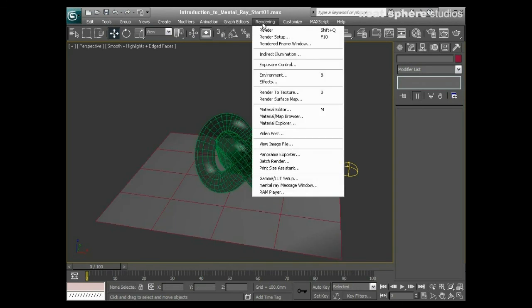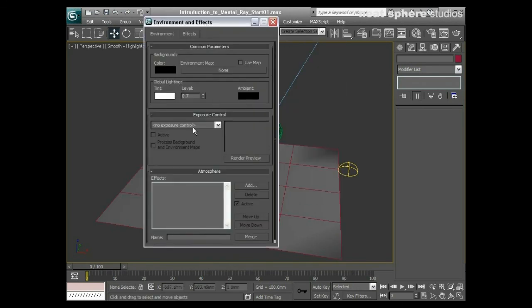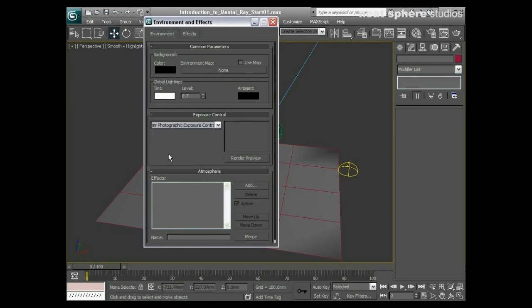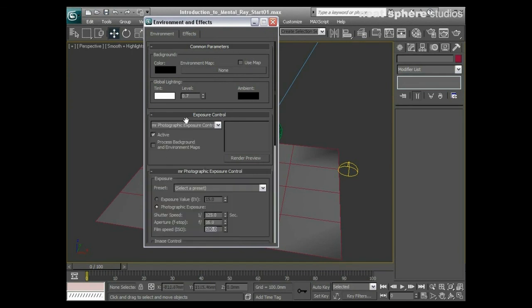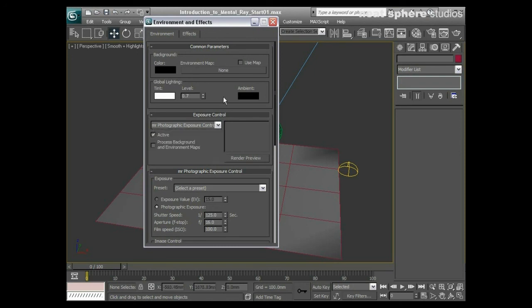We've even got under our environment settings an exposure control. To be honest with you, the Mental Ray exposure control here is the only one you really want to be using. That will help control the exposure of your images prior to you actually creating and rendering them, so you've got a whole load of things here which are really going to help you create really high quality images.